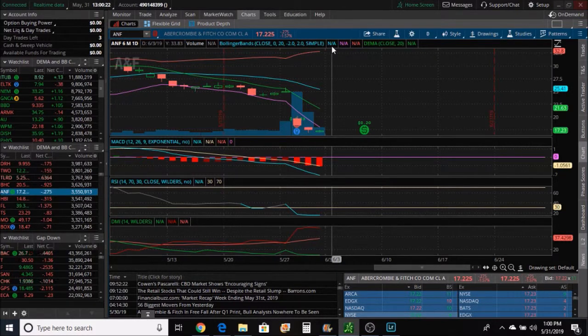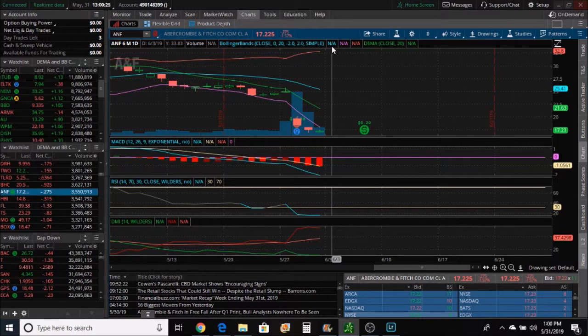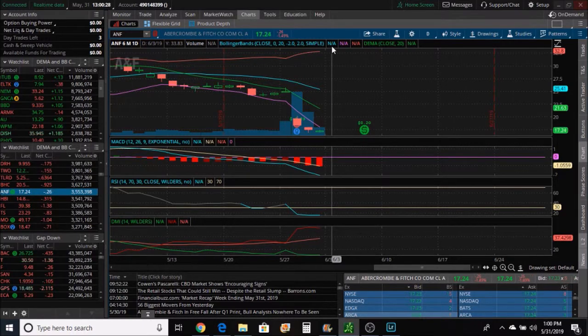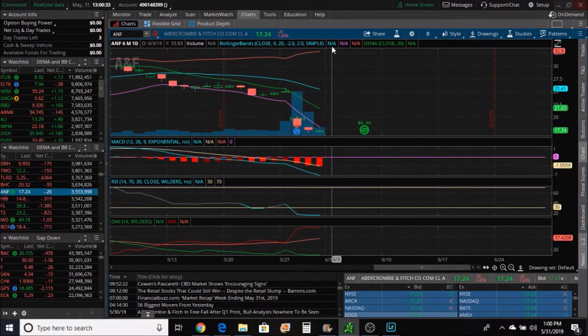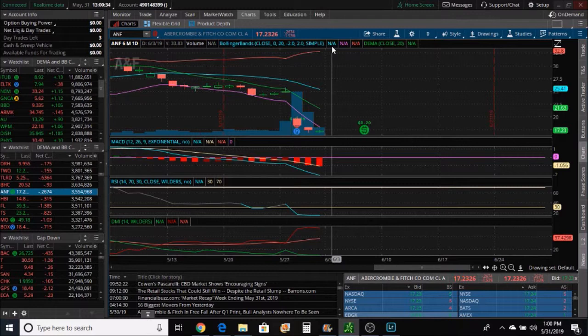If on the long side the price has to be at or above the top Bollinger band, on the short side the price has to be at or below, closing that is, closing at or below the bottom Bollinger band.